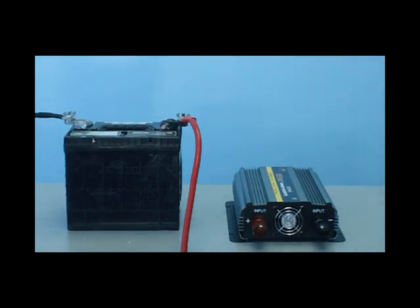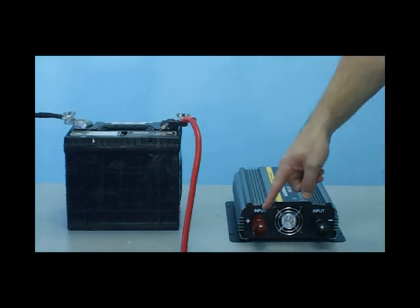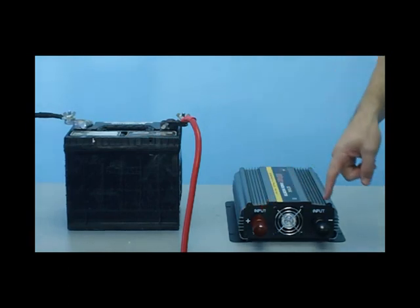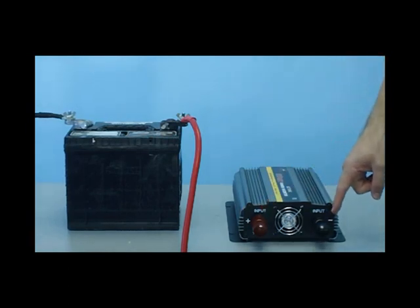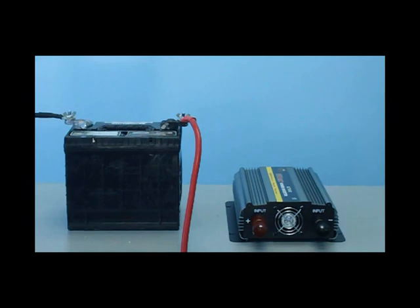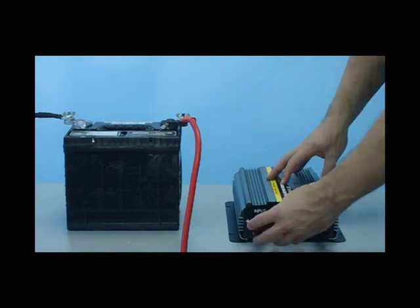On the back of the inverter, you'll see your two connections, the red positive terminal and the black negative terminal. We'll unscrew the coverings and then connect the cables.